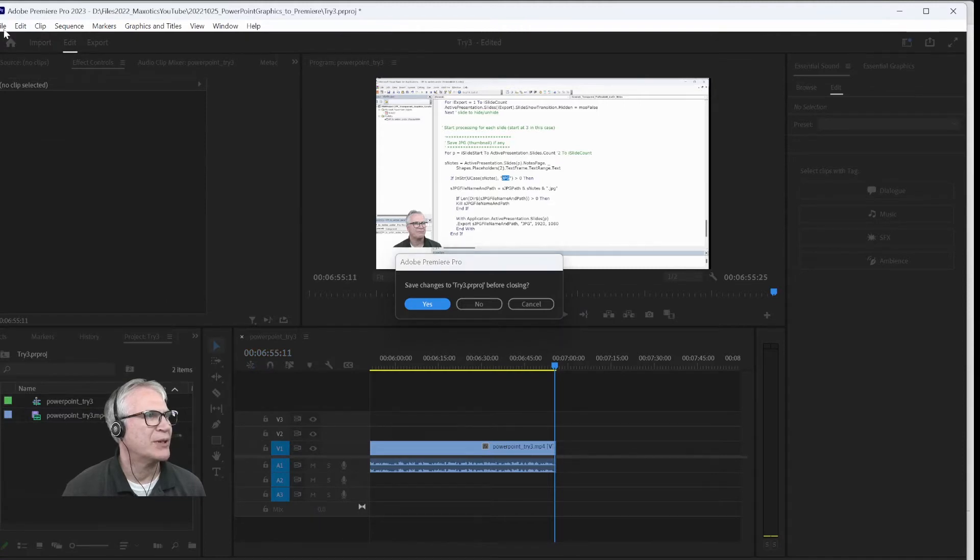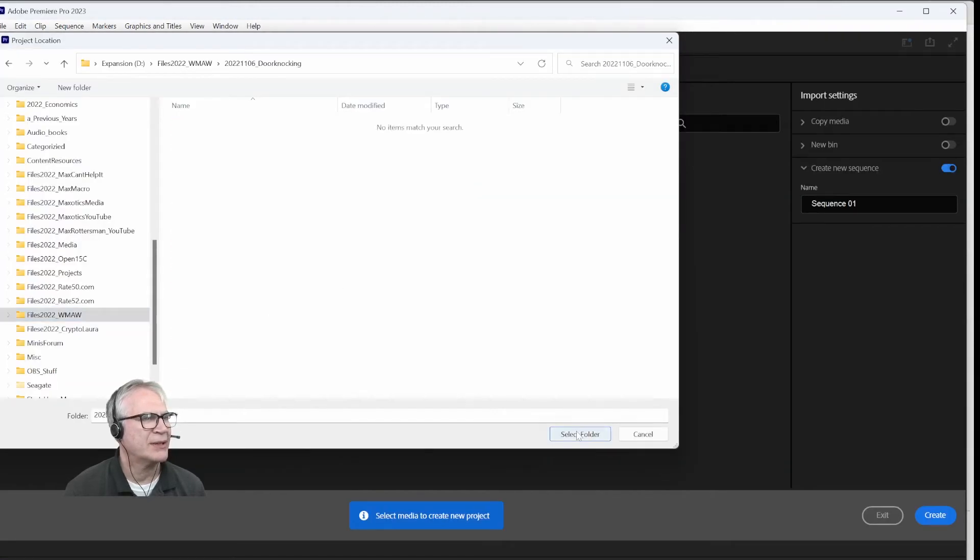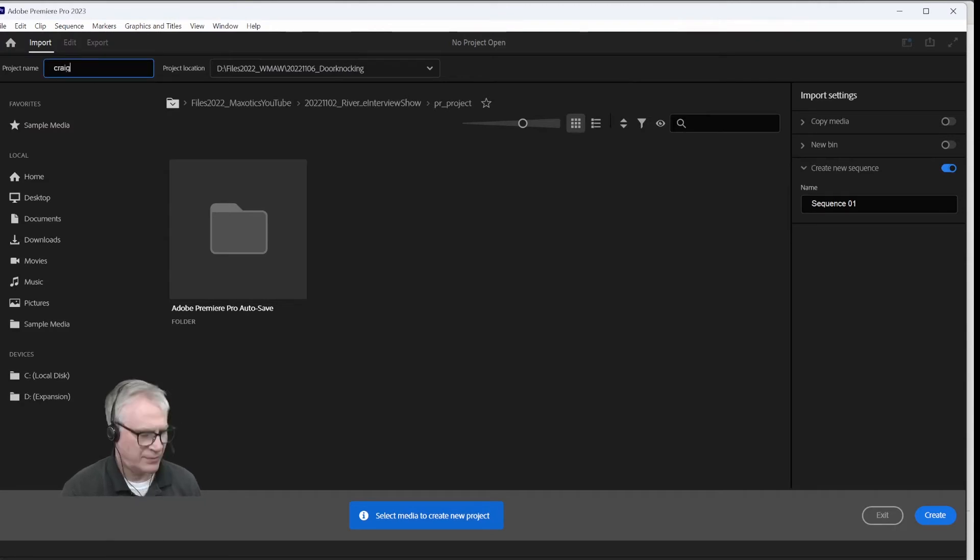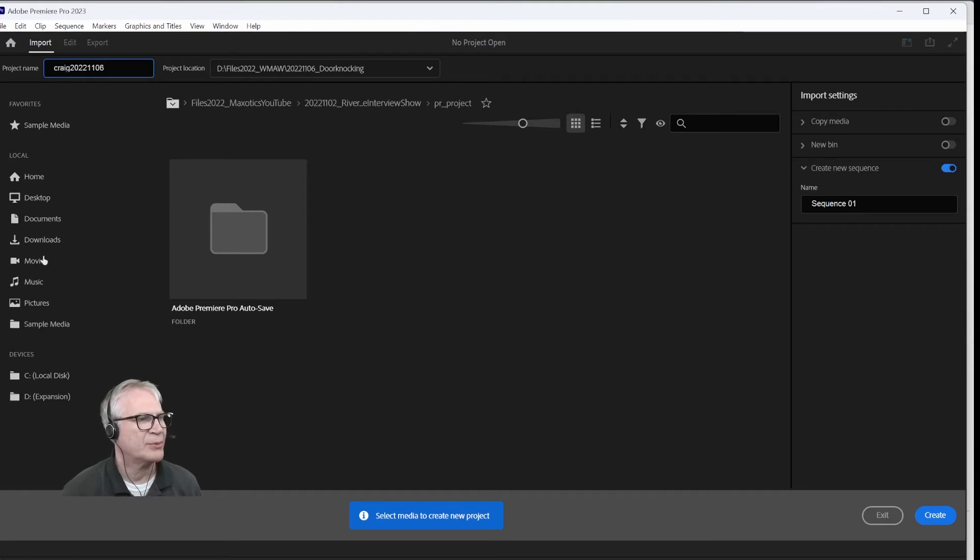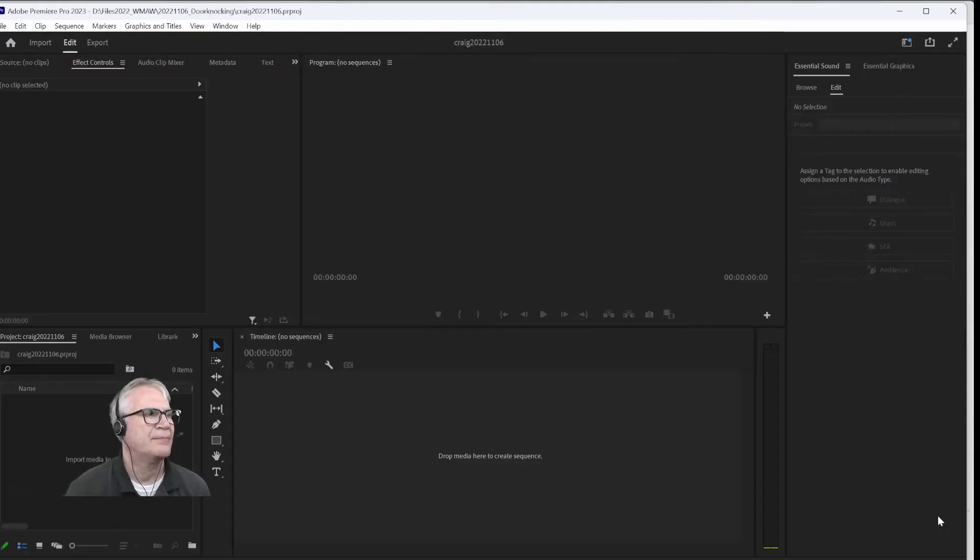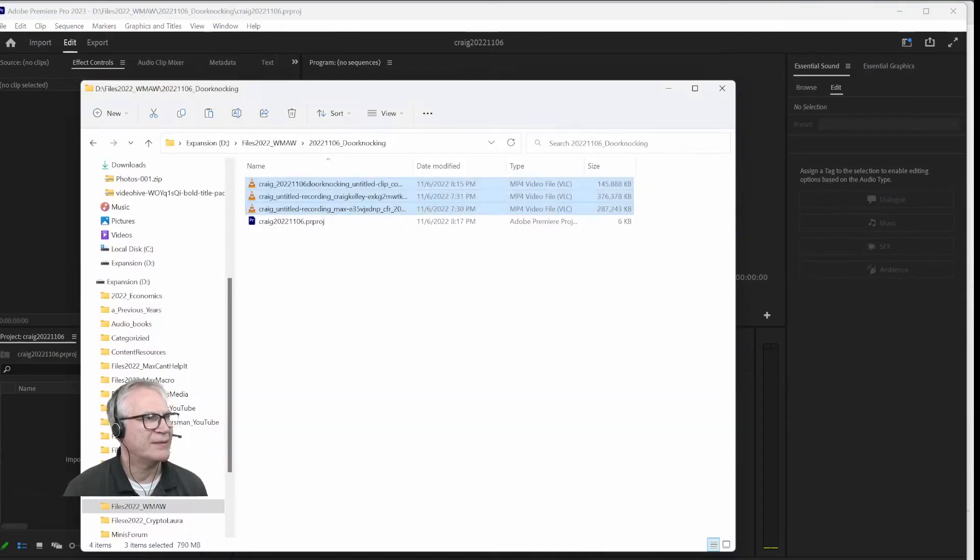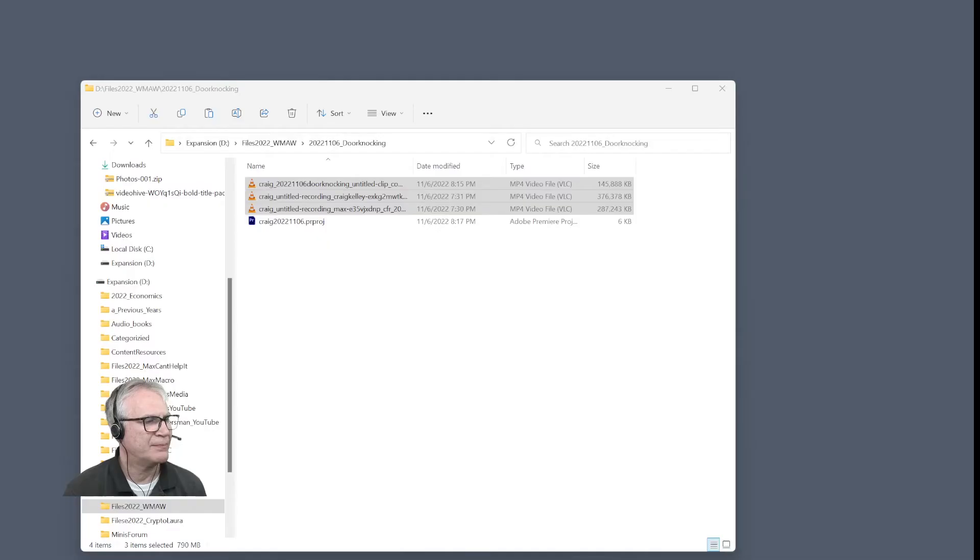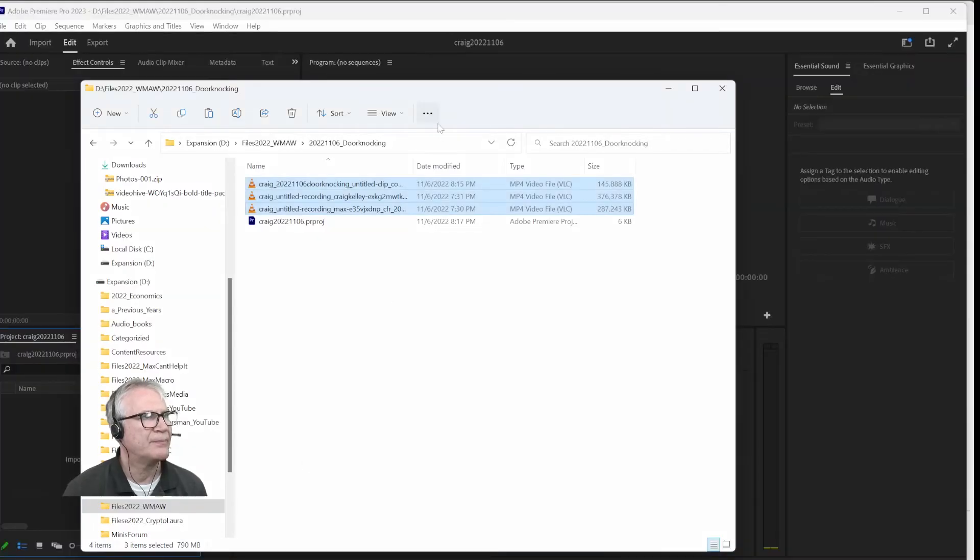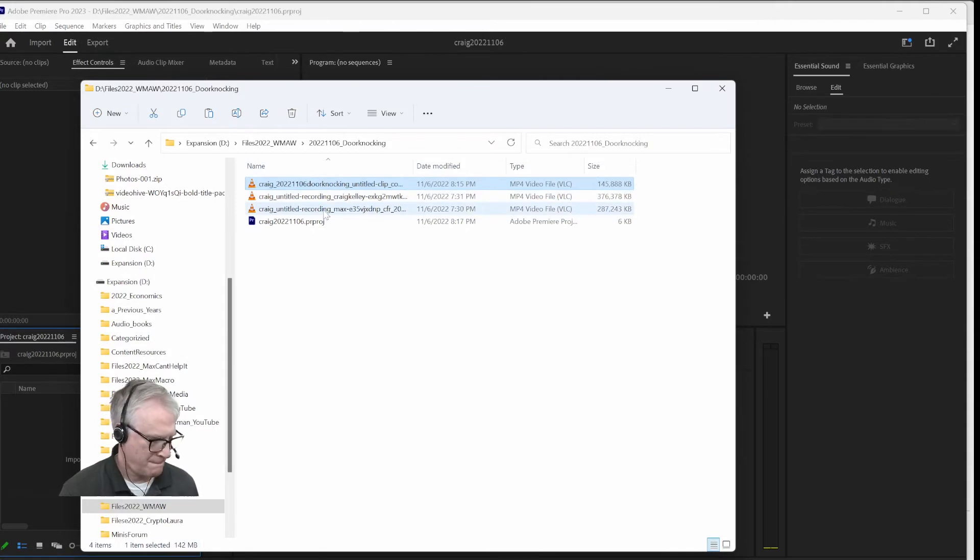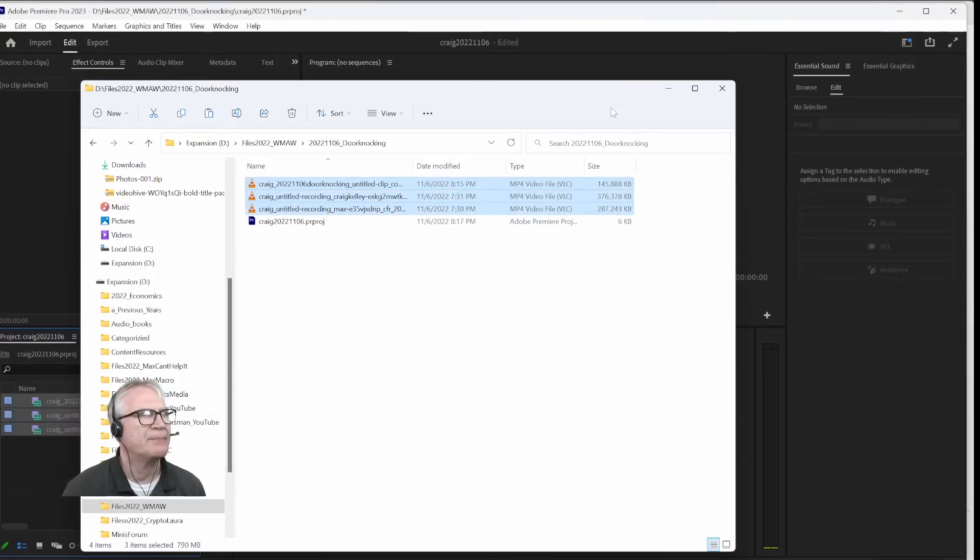I'm going to do a new project. Door knocking, okay. I'm just going to call this today's date. Doesn't really make a difference. Create.